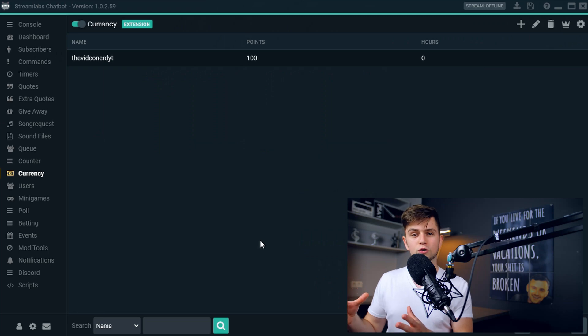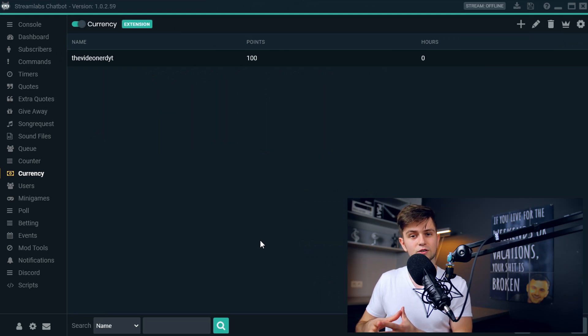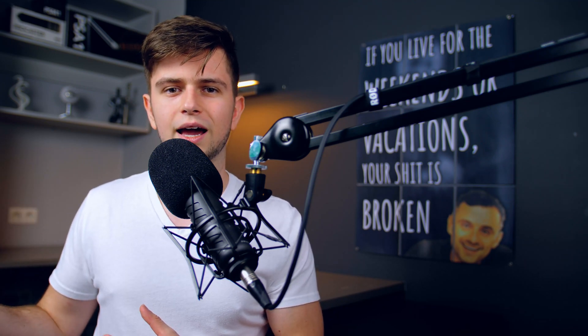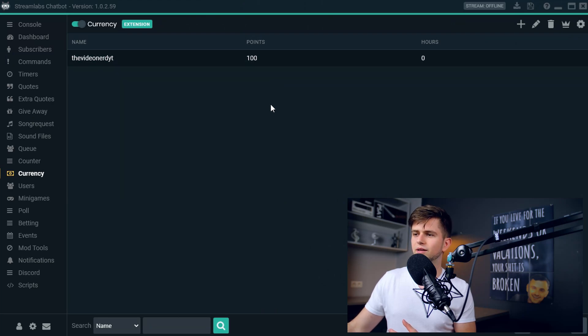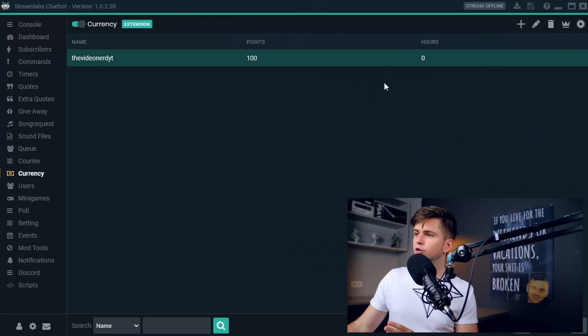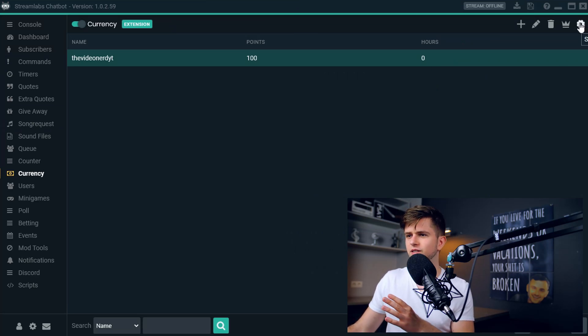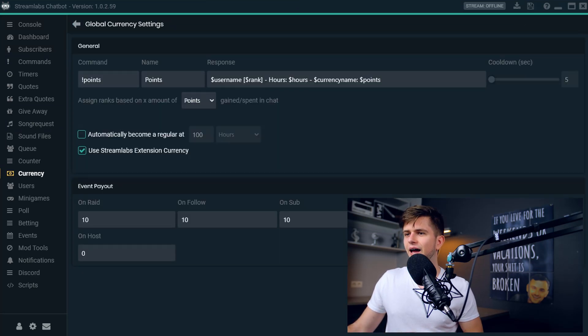Now of course right now you will not see anything yet right here, but when we set everything up and then you go online and you stream, every viewer will start earning currency and they will start showing up right here in this list. Let's start setting everything up. On your top right hand corner, click on the gear icon to go to the settings.